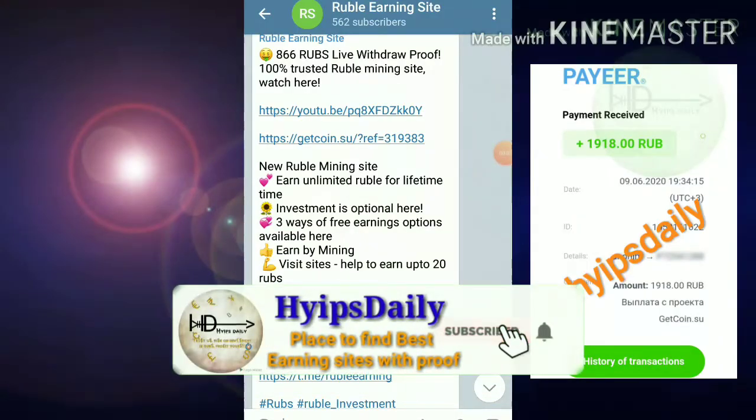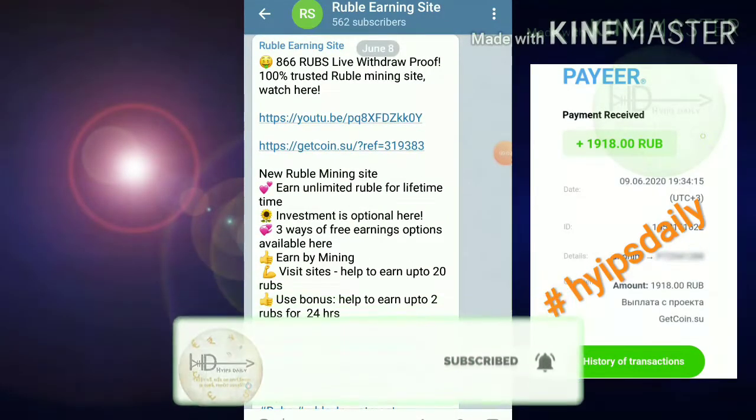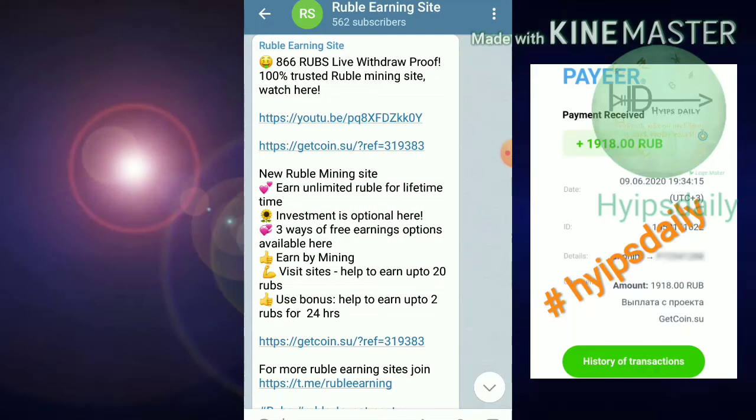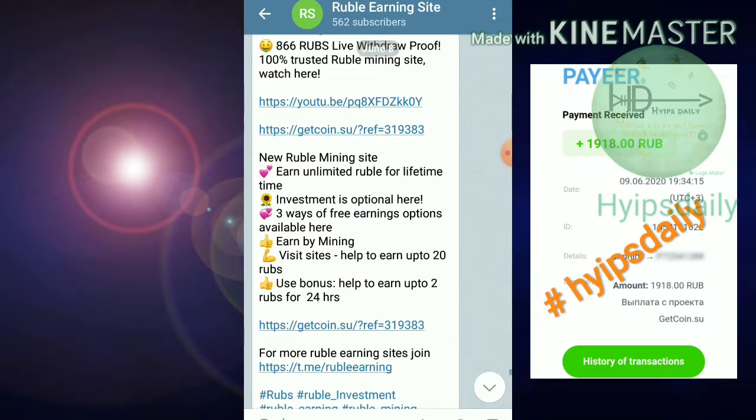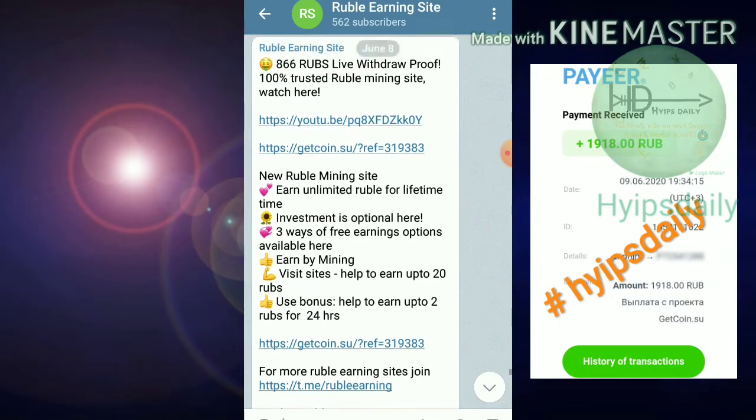Hello friends, my name is Murugan KG, welcome to our YouTube channel Hype Study. In this video we're going to make a review about the ruble mining site called getcoin.su. In yesterday's video we saw a live withdrawal proof of 866 rubles from getcoin.su.